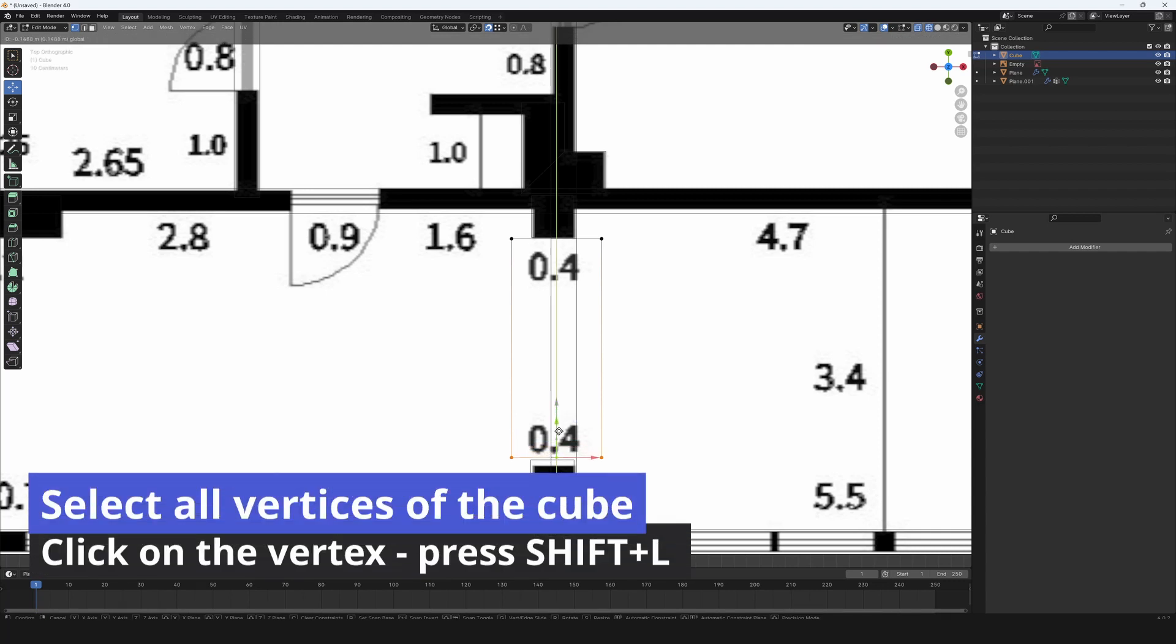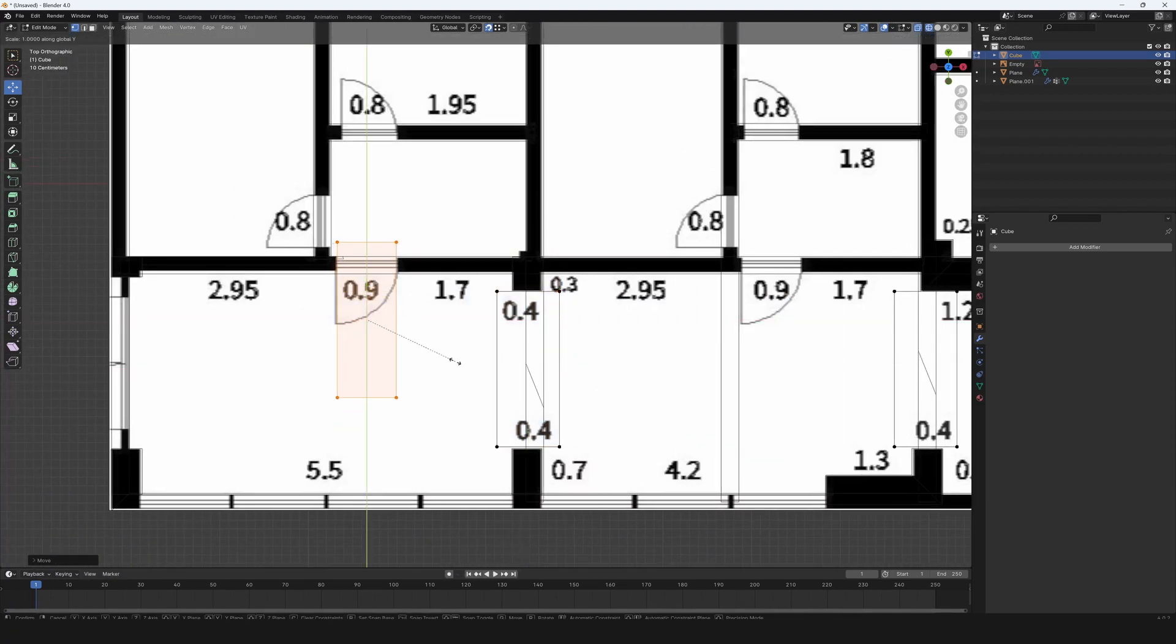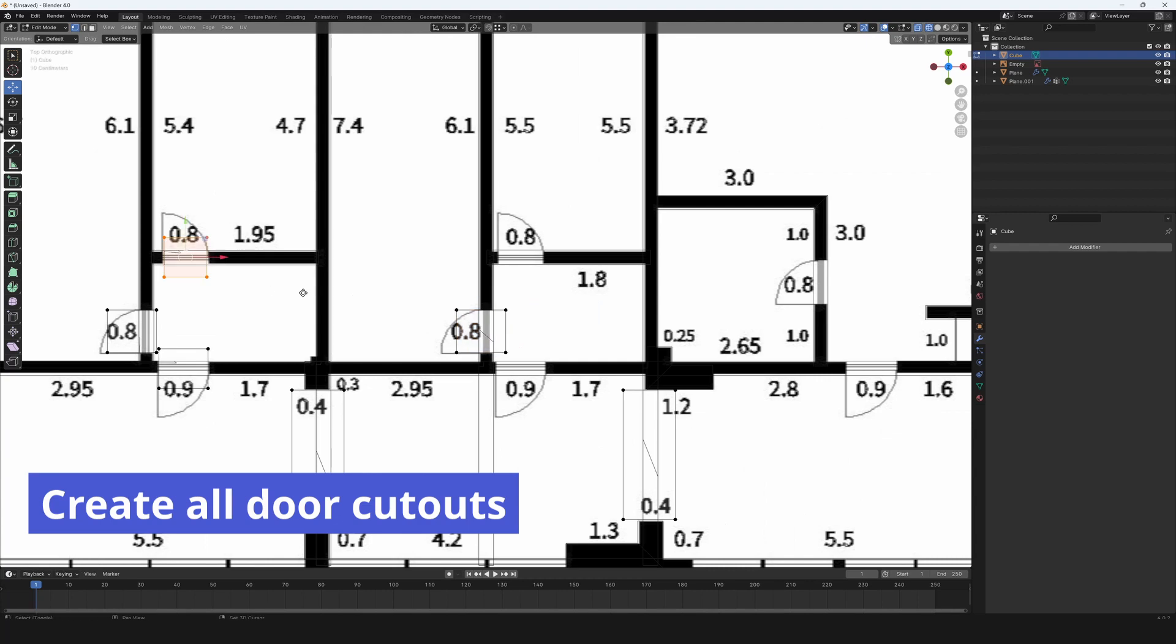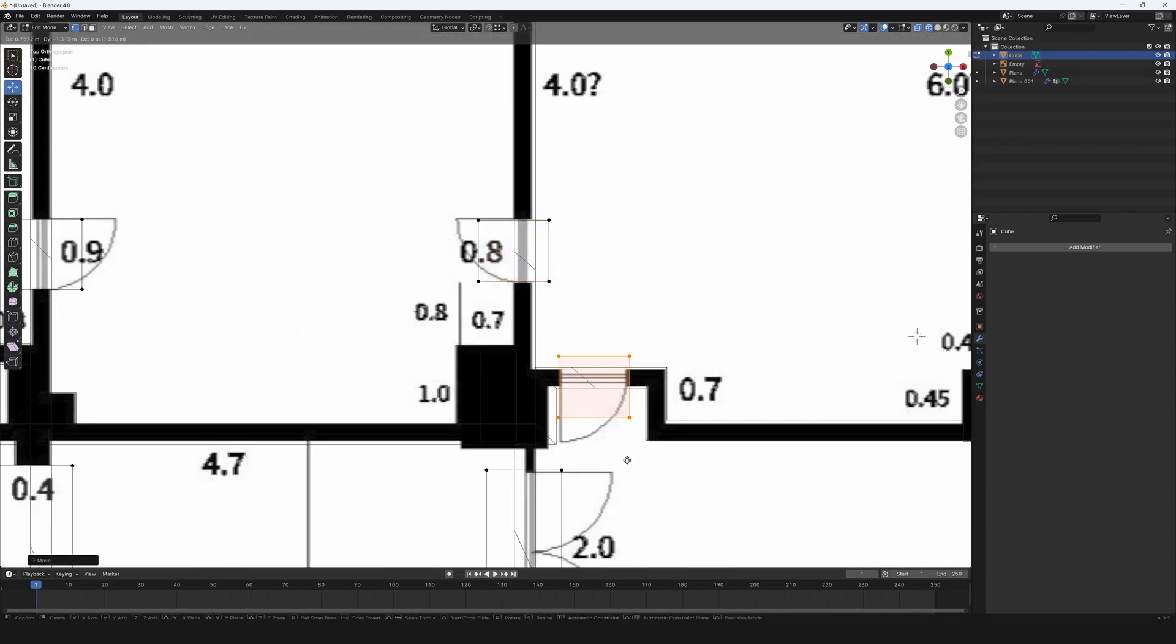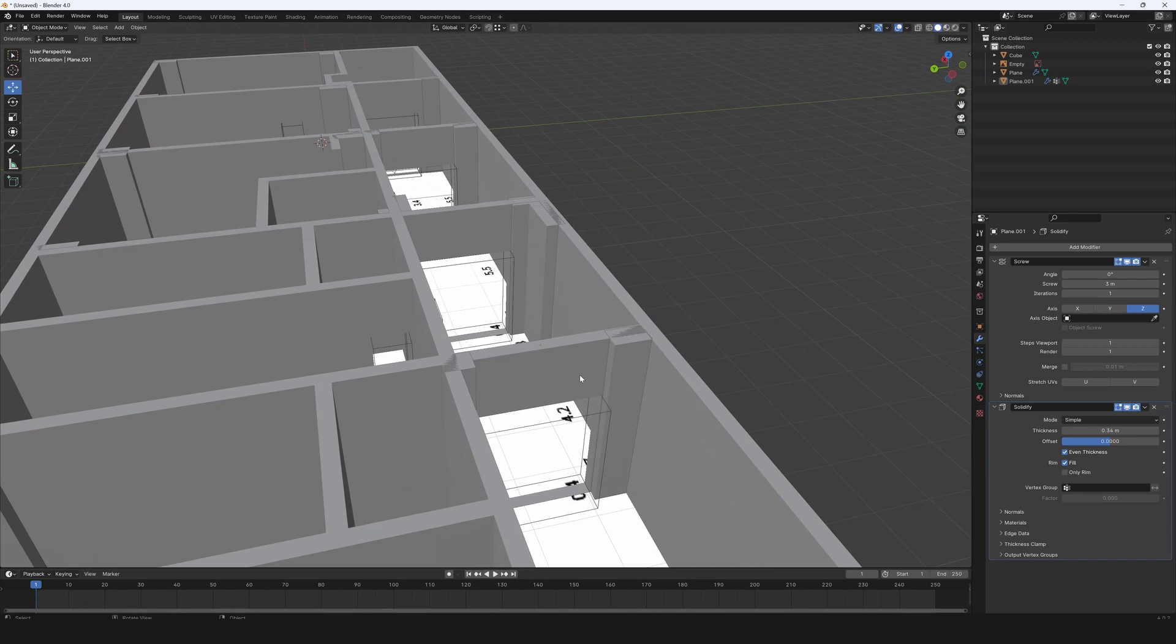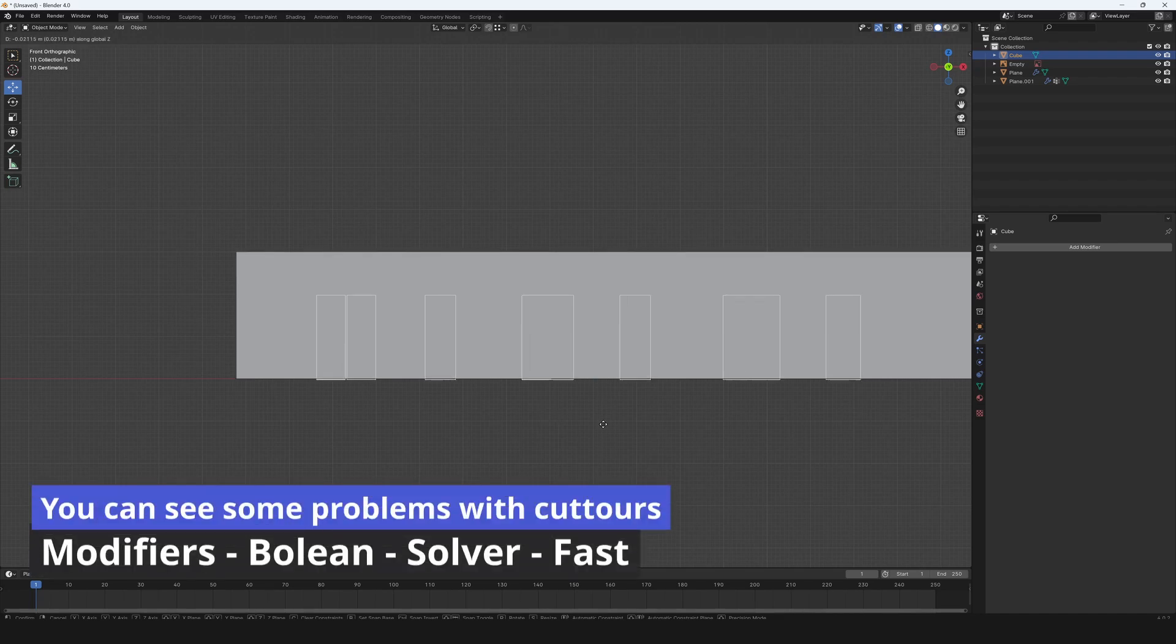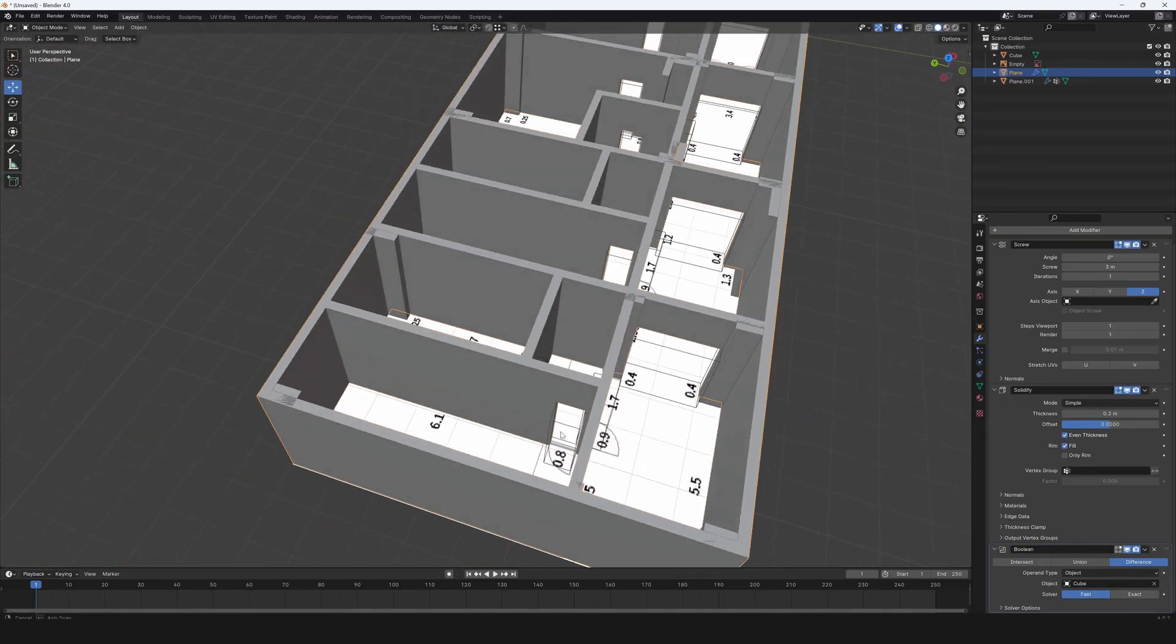Select all vertices of the cube. Click on the vertex and press Shift plus L. Set the wall. Create all door cutouts. Adjust the height of the walls and pillars. Set screw to 3M. Set the view from a side and move the cutters a little bit down with GMZ. You can see some problems with cut doors. To solve them, go to modifiers, boolean, solver set to fast. Now the cutouts are correct.